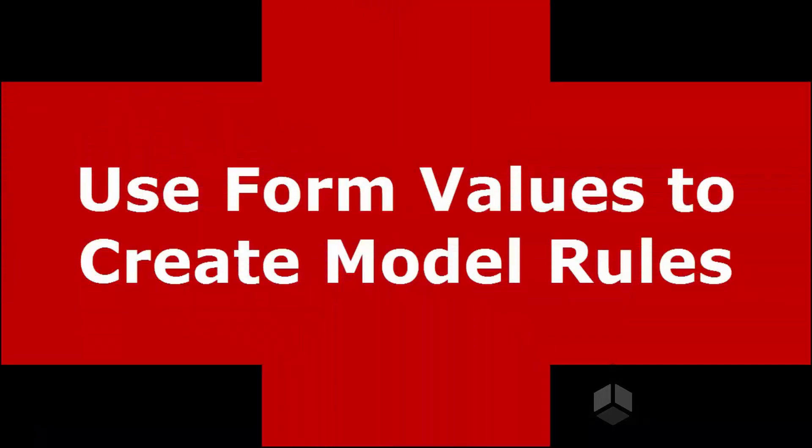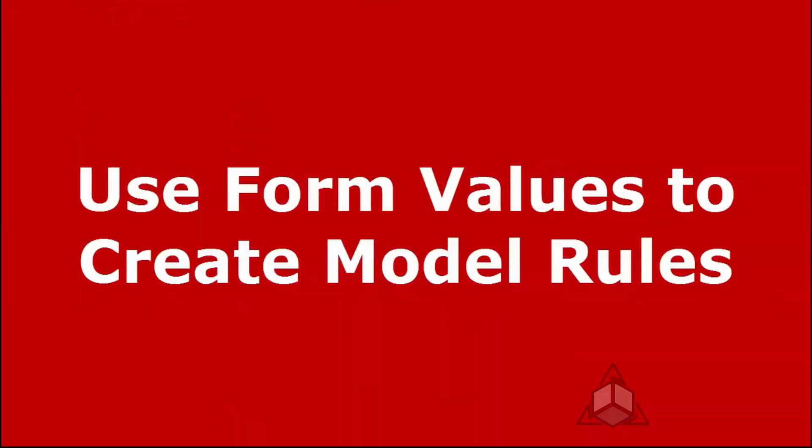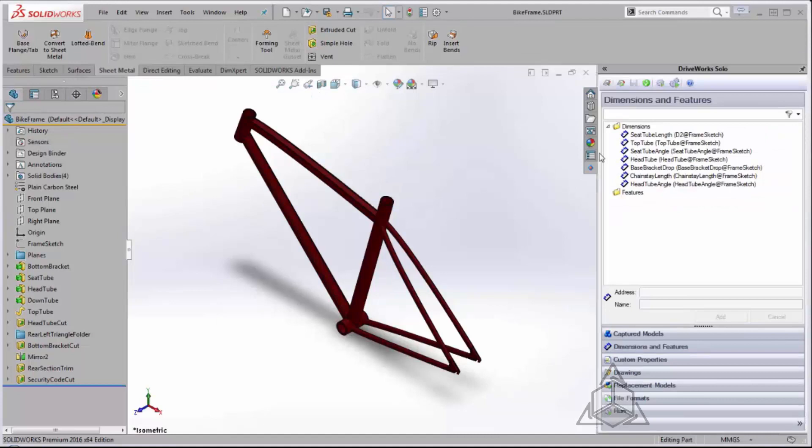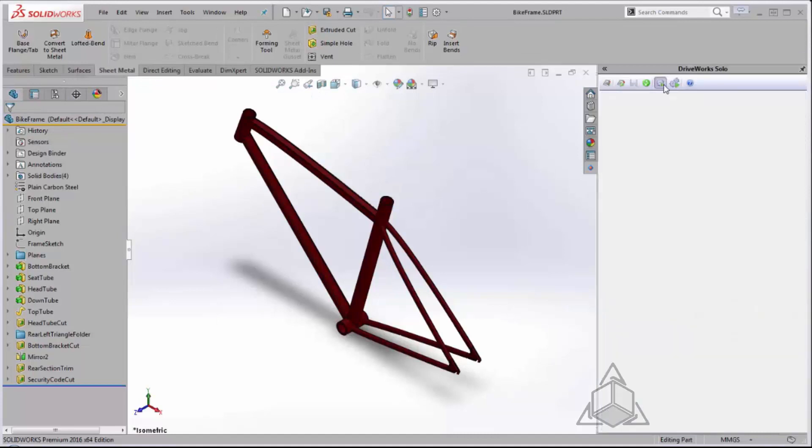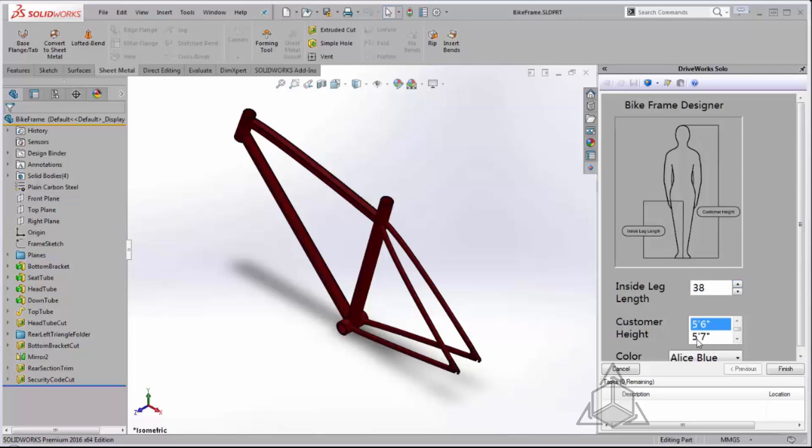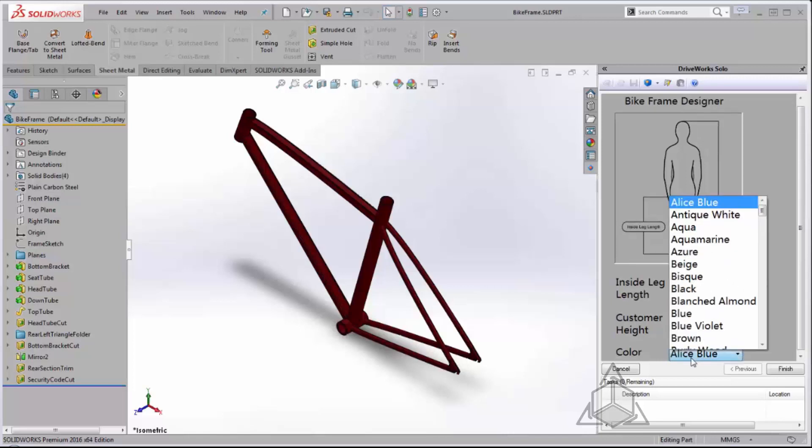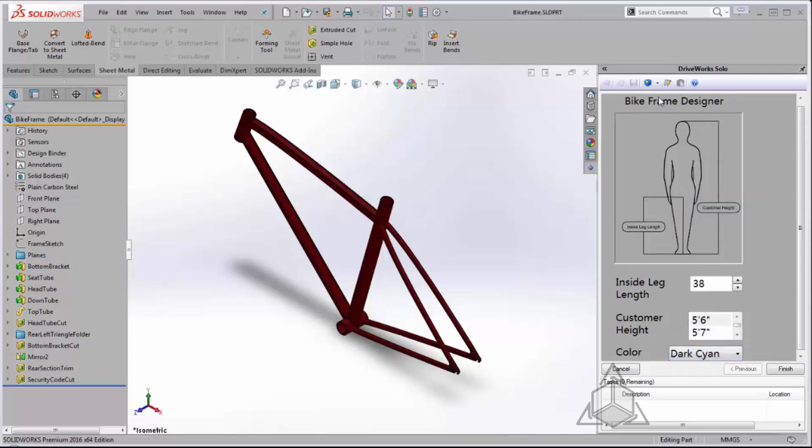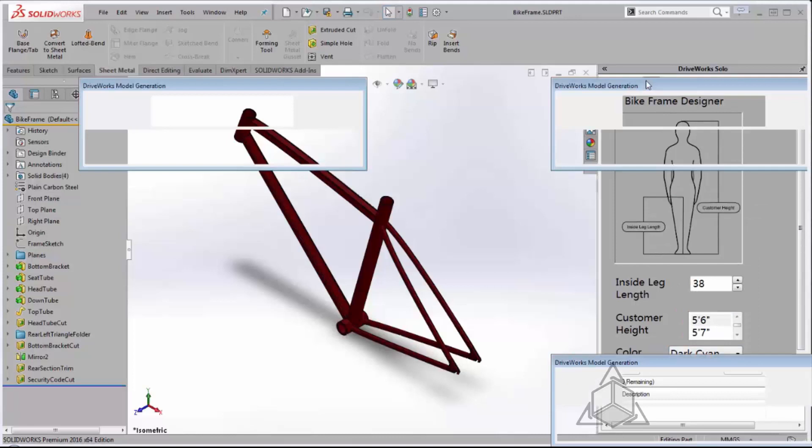With the remainder of my model rules created I can go back into SolidWorks and test out my project. Using the run functionality from DriveWorks Solo I can now see that my form is living inside of SolidWorks. I can use my form design tools to select different options and go ahead and run a model generation of my part file.